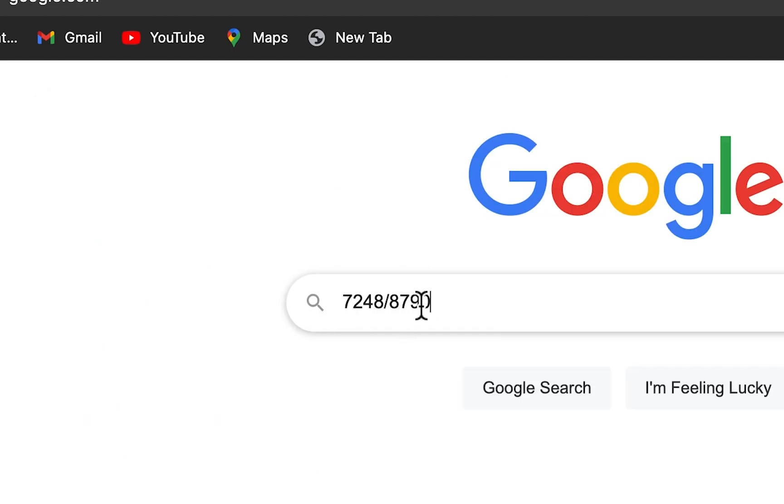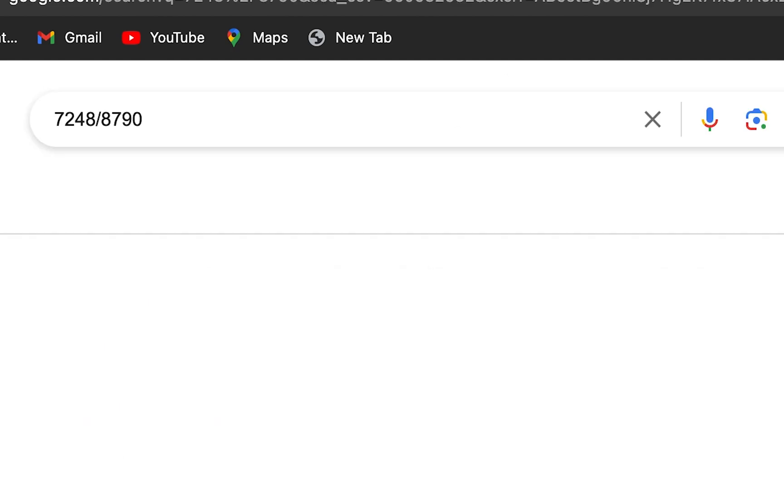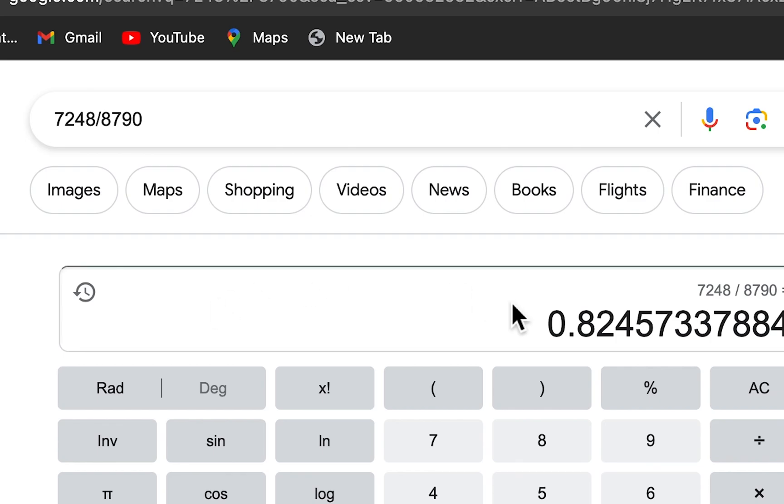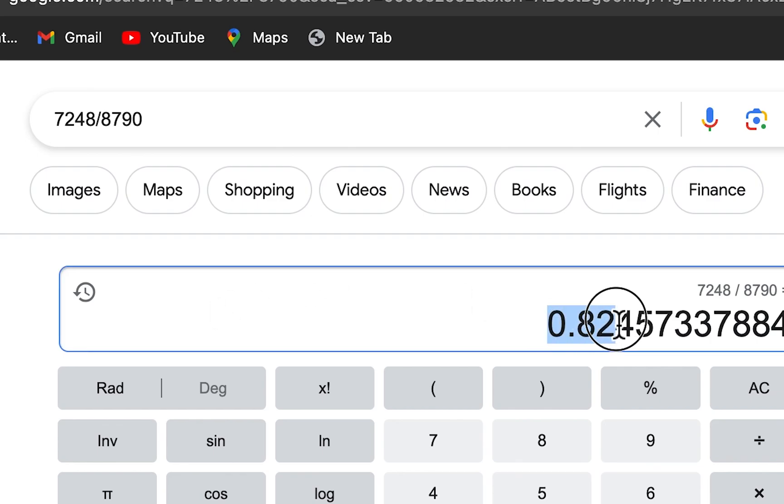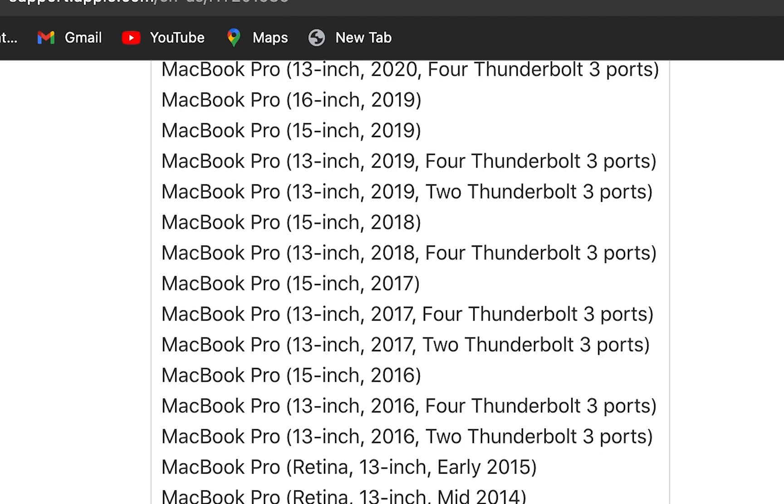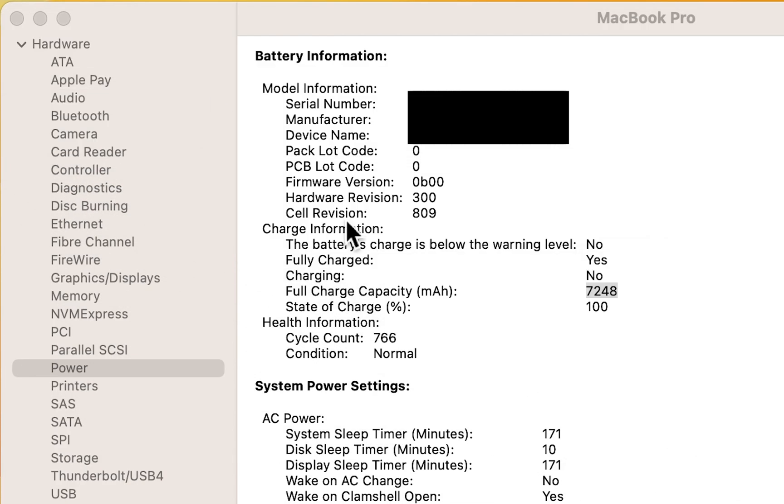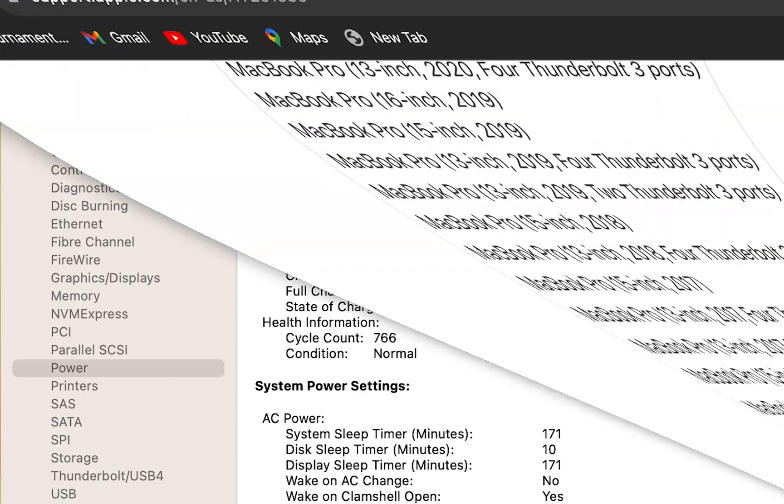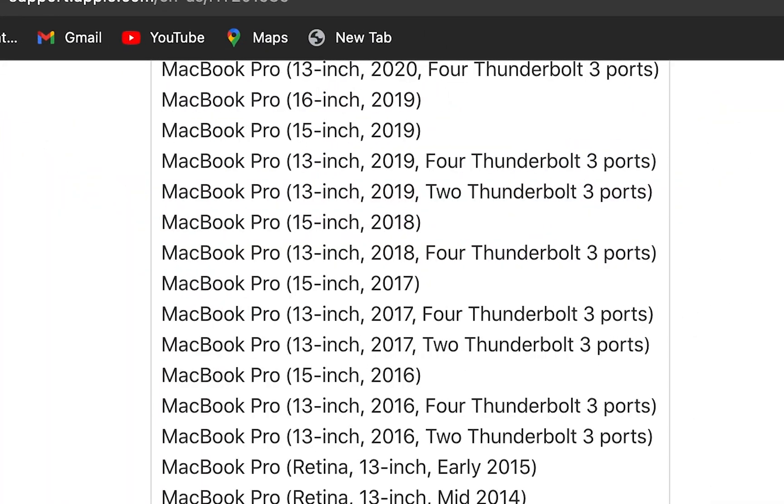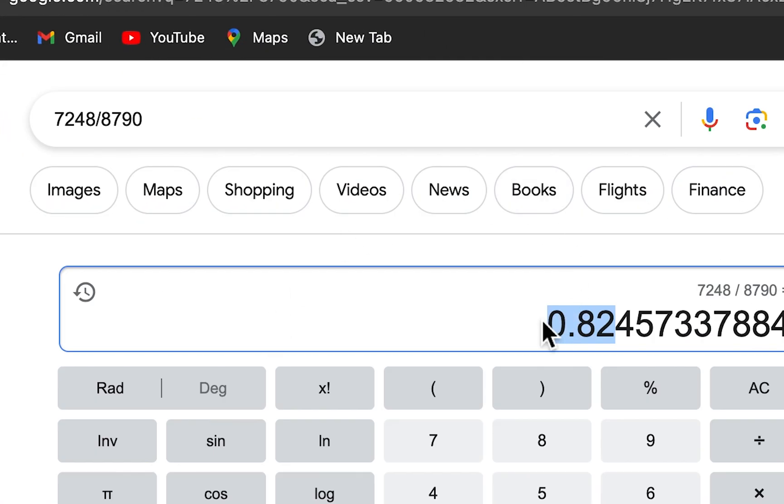And again, this is what it actually started at. So yeah, I still have about 82%. That's not that far off from Apple's claim. Because again, when I reach 1,000 for the cycle count, then it should be at 80% capacity. And now it's at 82%. Alright guys, hope this helped out.